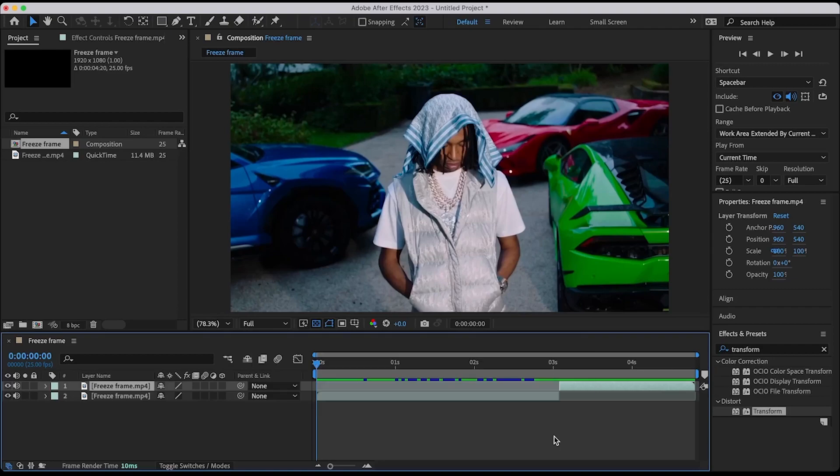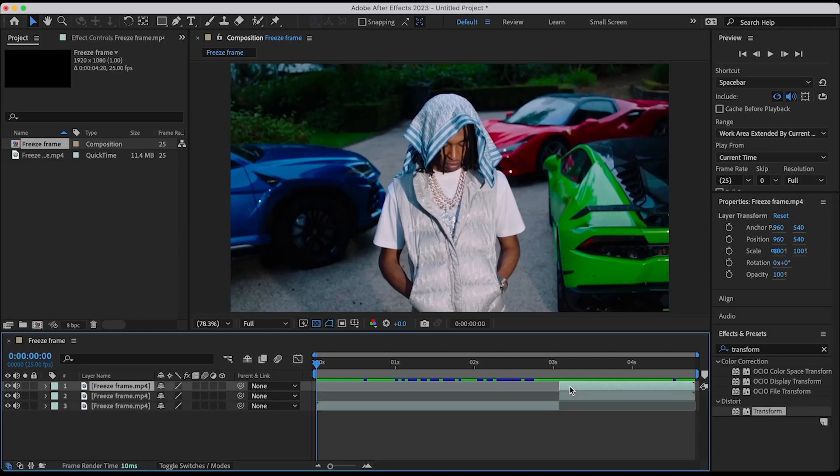The first thing you want to do is duplicate your second clip, and this happens to be our second clip. So all you have to do is hit command D to duplicate it.